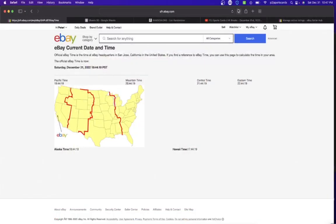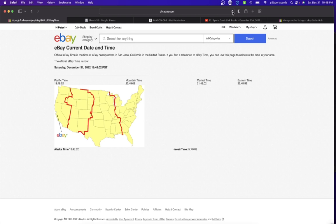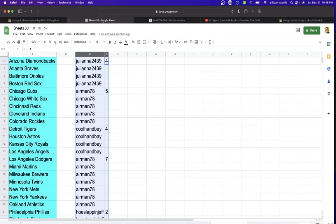Let's check out the current date and time according to eBay. It is Saturday, December 31st, 2022. It's New Year's Eve. It's 10:48 PM Eastern Time, 9:47 PM Central Time, 8:48 PM Mountain Time, and 7:48 PM Pacific Time.